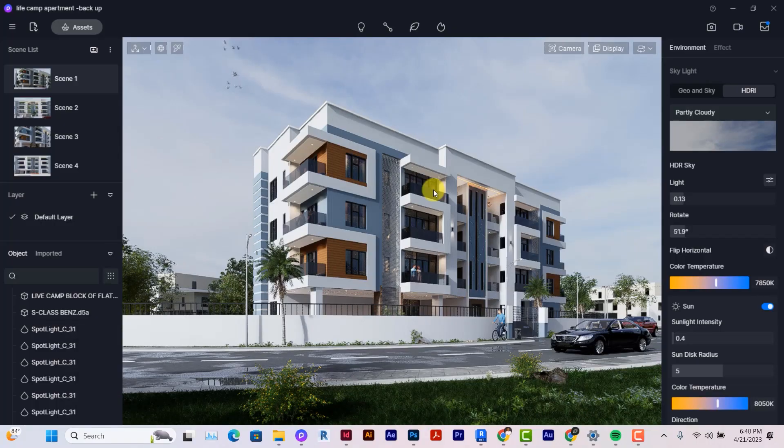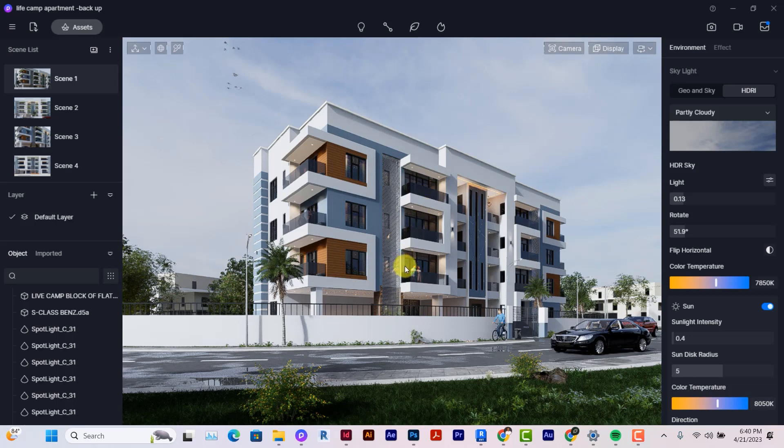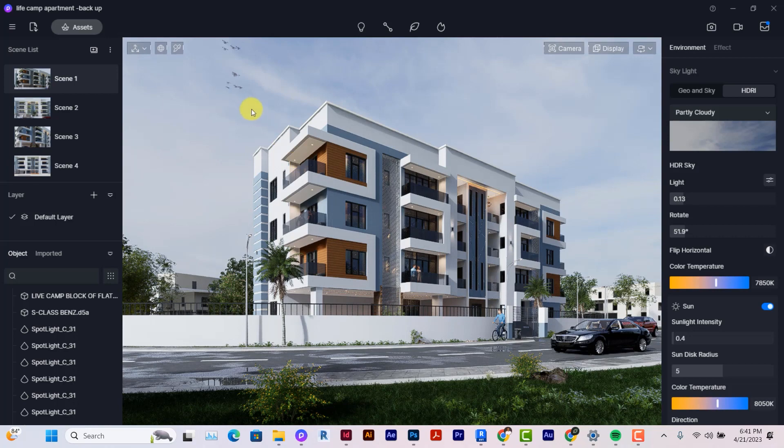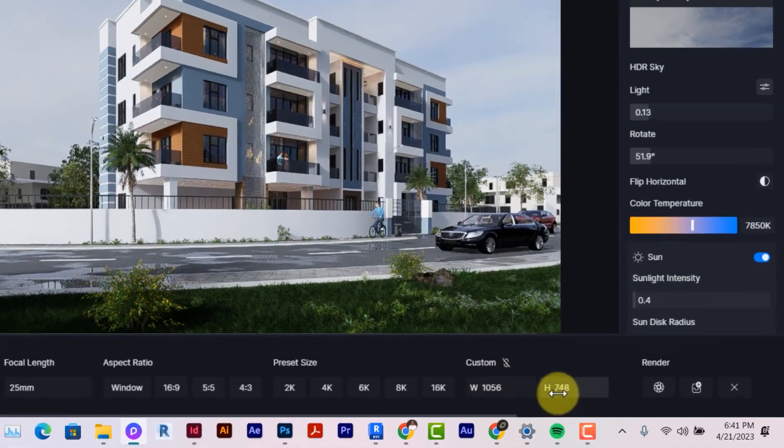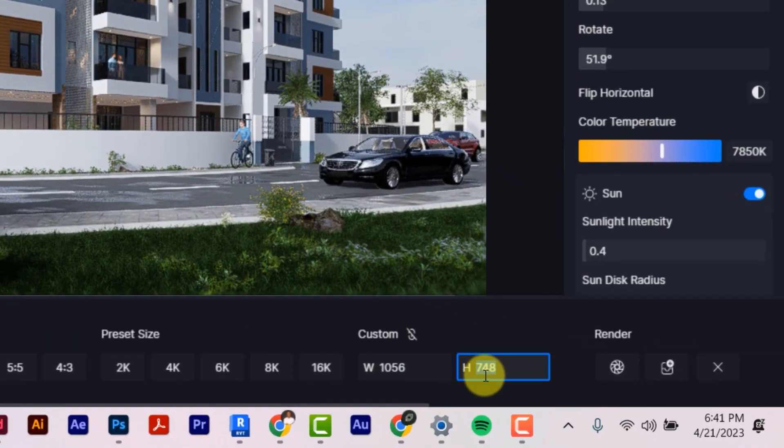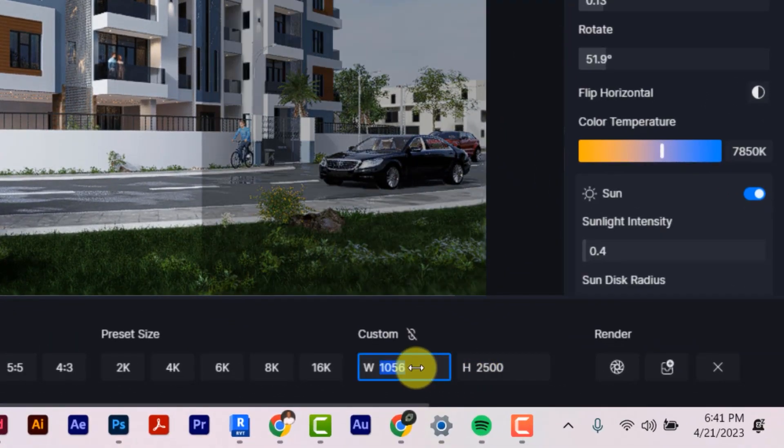The first thing I want to do is go to my rendering software and make sure I render out a render with the right size. So I'm just going to click here on the image tab. I'm going to set my height to be 2500 and I'm setting the width to be let's say 1500.